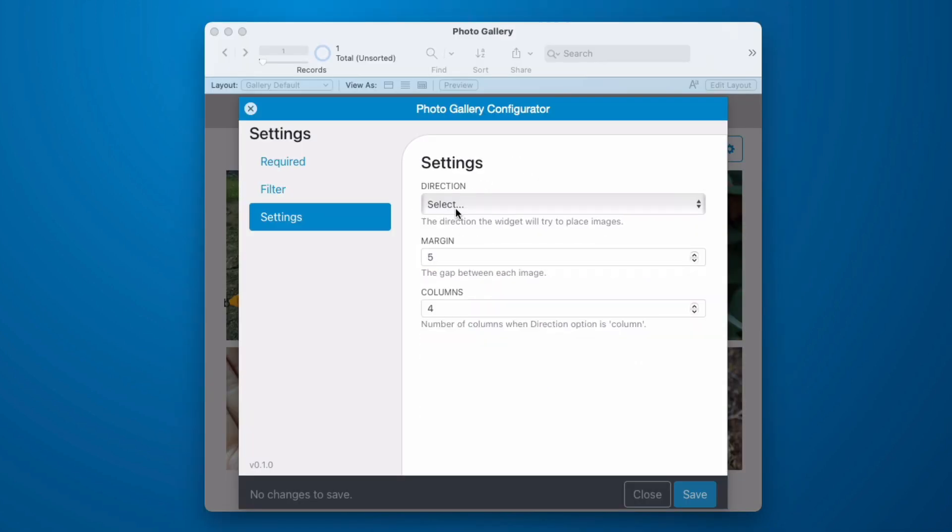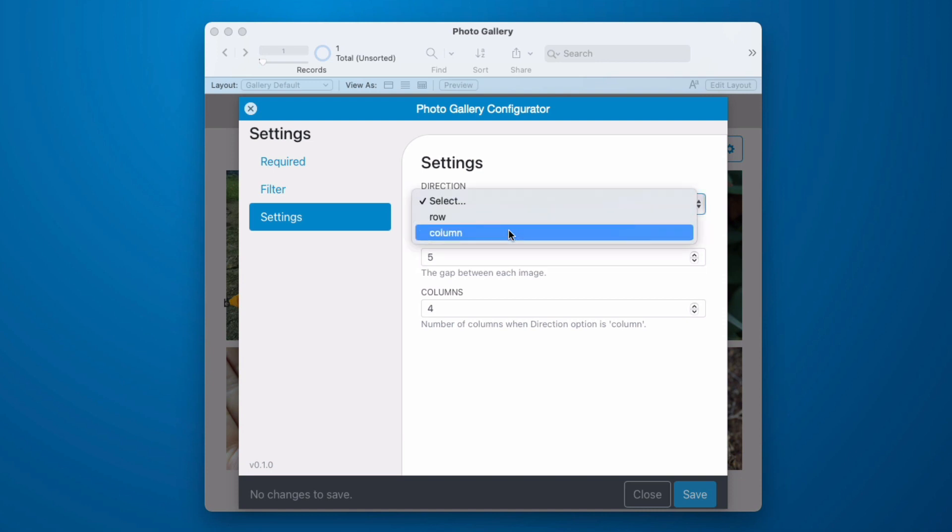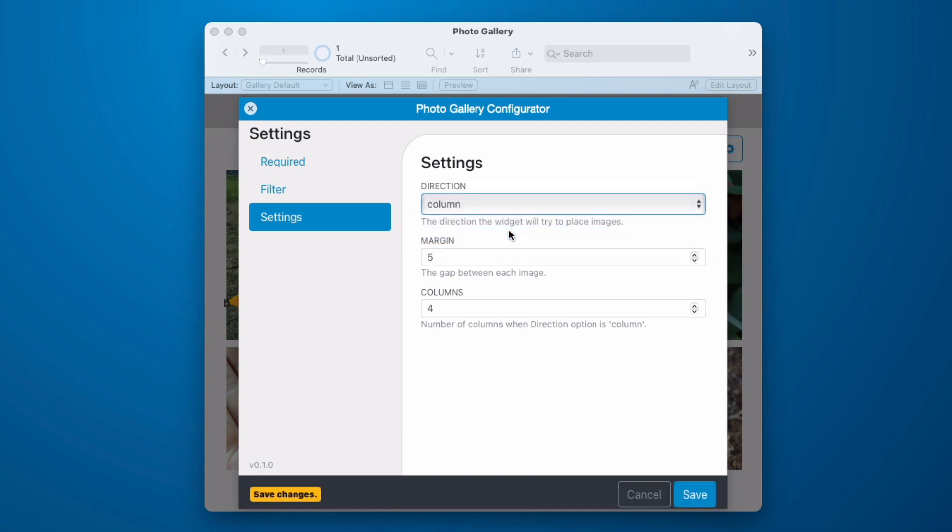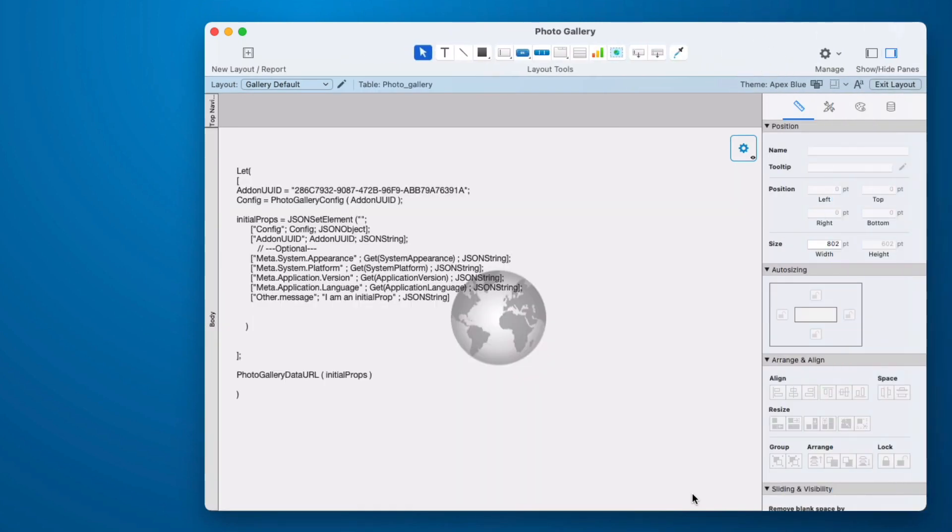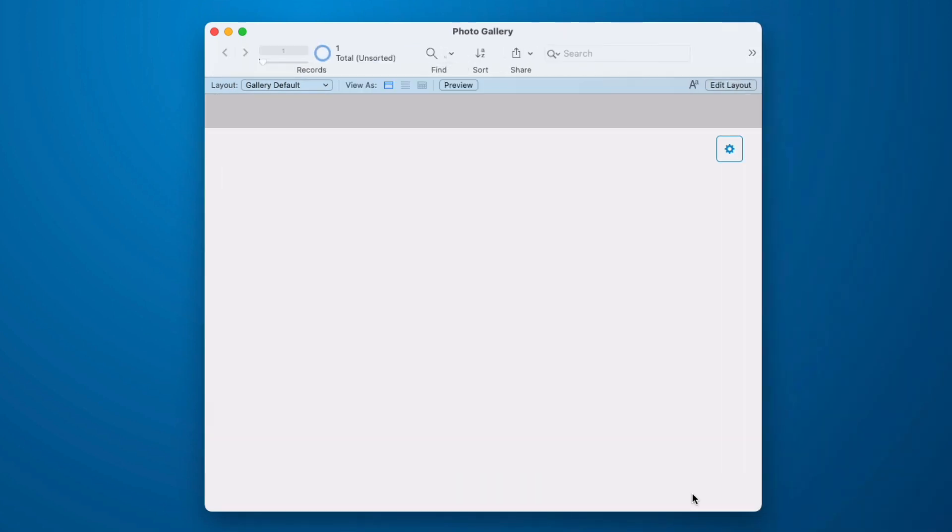We can go into our settings. And by default it is set up to use rows. But we can switch this to columns. And down here is the number of columns. And then let's see what that looks like. It didn't automatically refresh. And this might happen to you. I just go into layout mode and I come back.